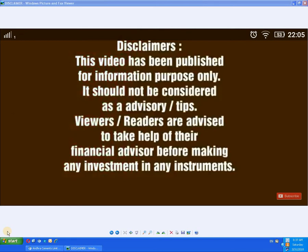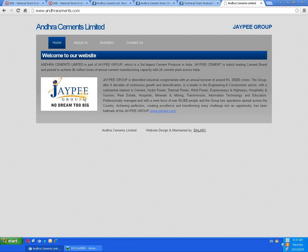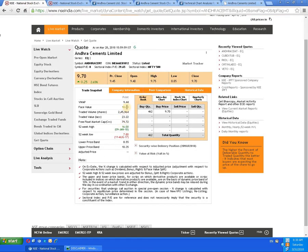Hello friends, today we are going to study a script called Andhra Cement. You can go through the website to collect the details. It's a JP group company. Let's go straight to the data.